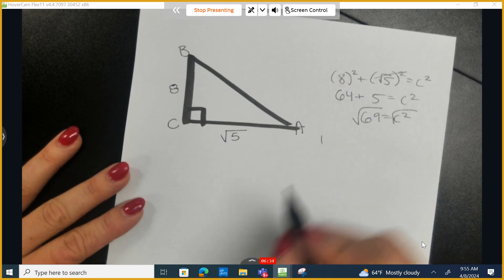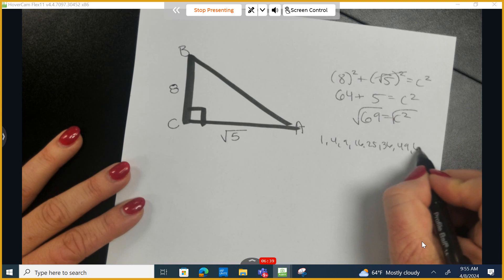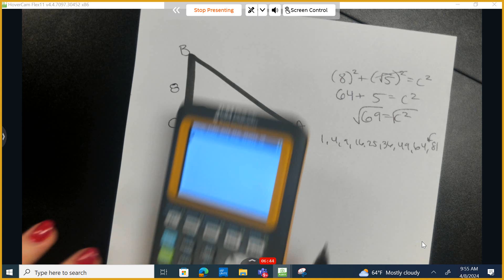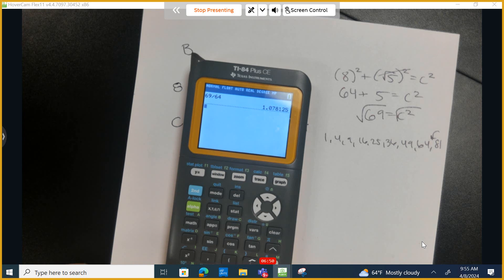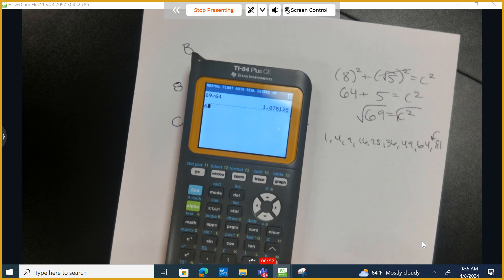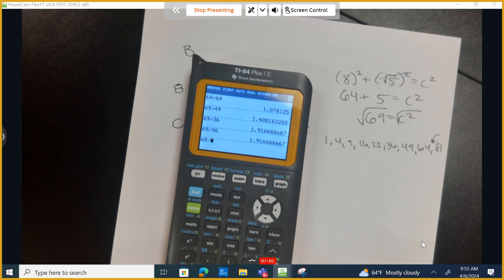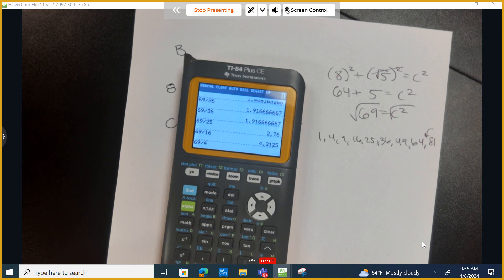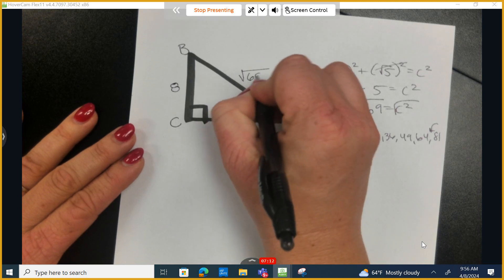Let's list the perfect squares: 1, 4, 9, 16, 25, 36, 49, 64, 81. The square root of 69 lies between 64 and 81. We work our way down testing each perfect square to see if any divide evenly into 69. None of them reduce it, so the hypotenuse is the square root of 69.